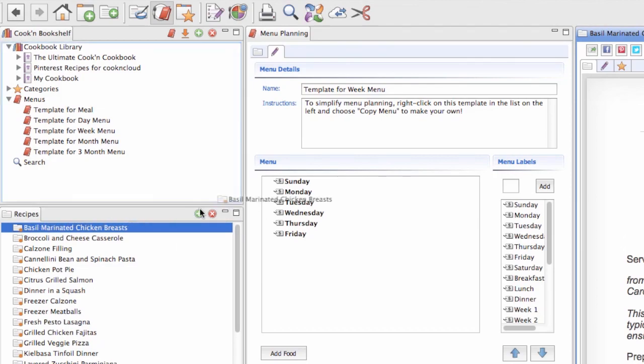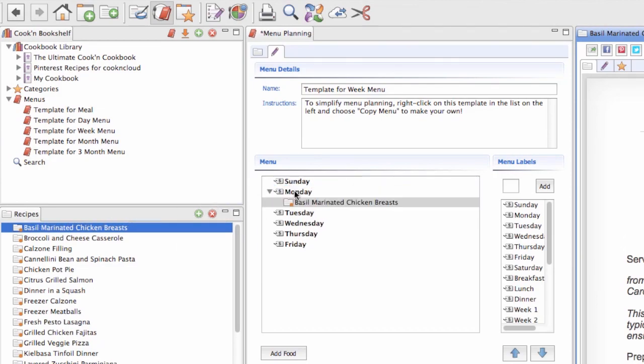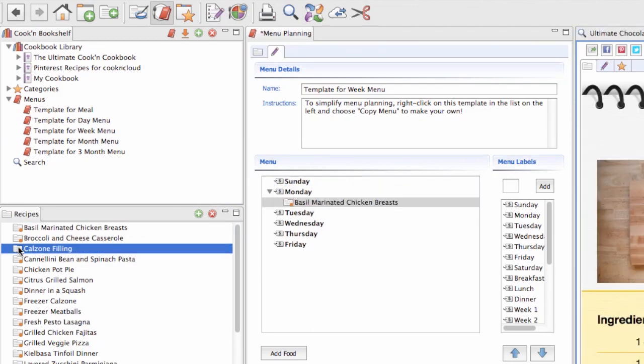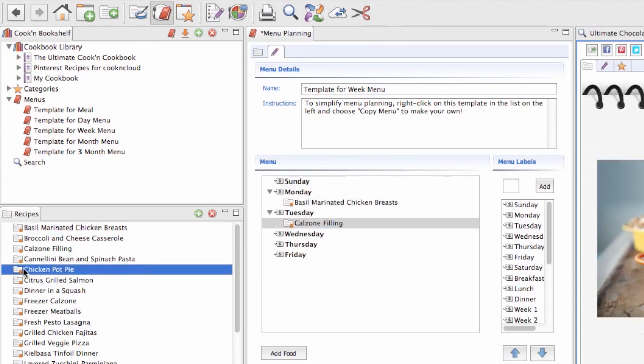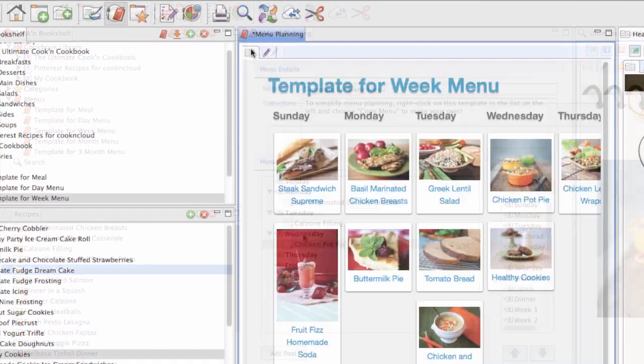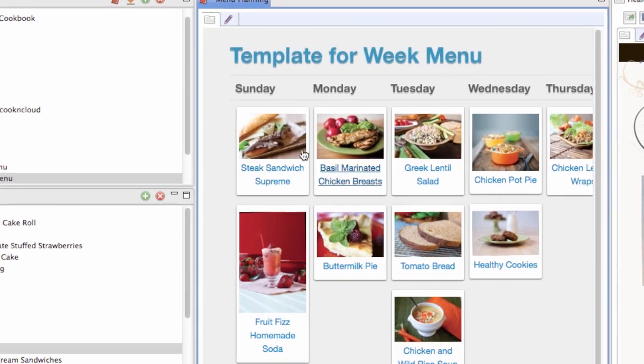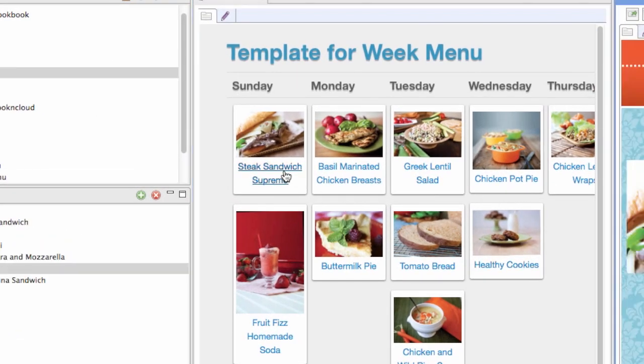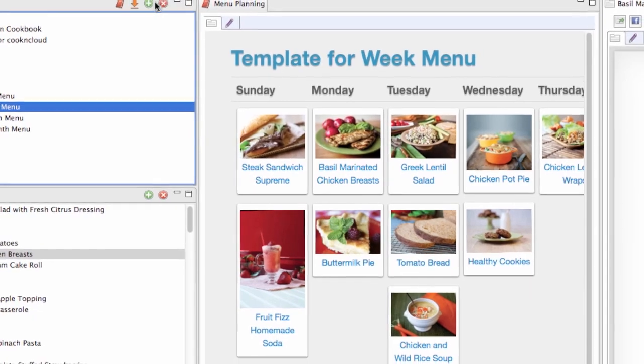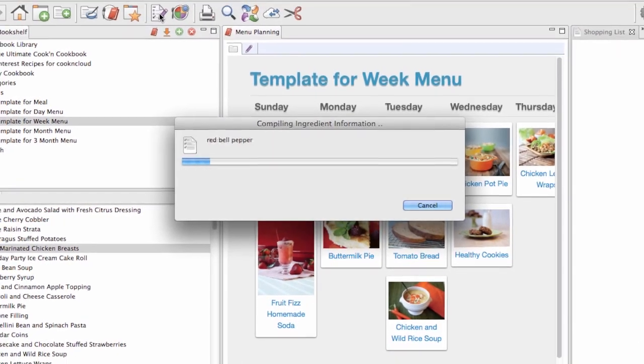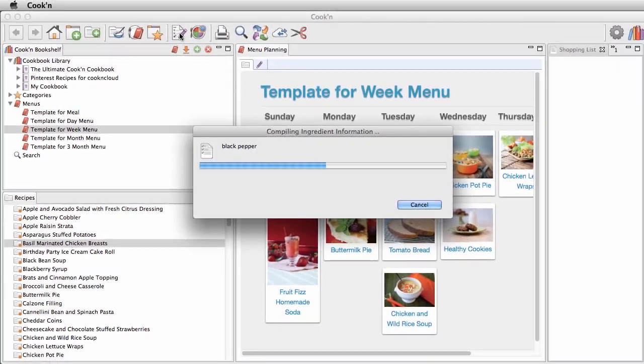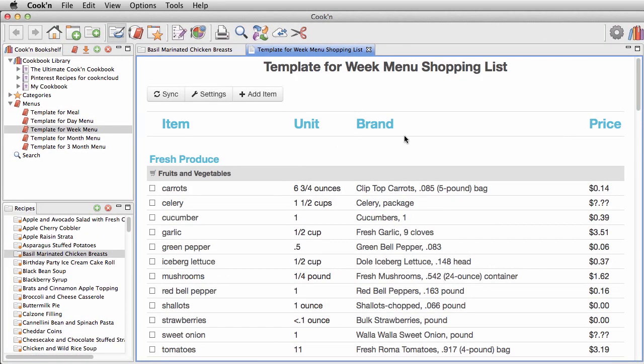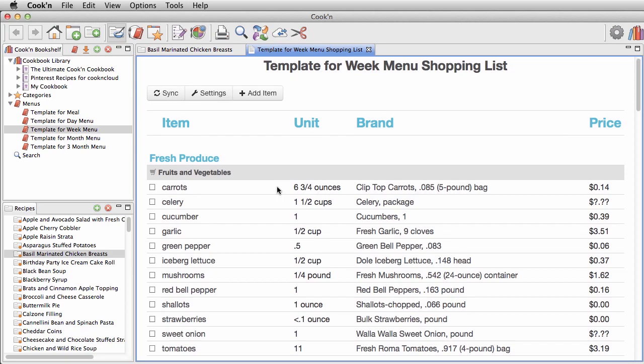With Cookin, you can drag and drop recipes to create your own custom menus and meal plans. Our visual meal planner makes it easy to see what's on the menu at a glance. And when your menu is ready to go, Cookin will make a grocery shopping list for you automatically with one click.